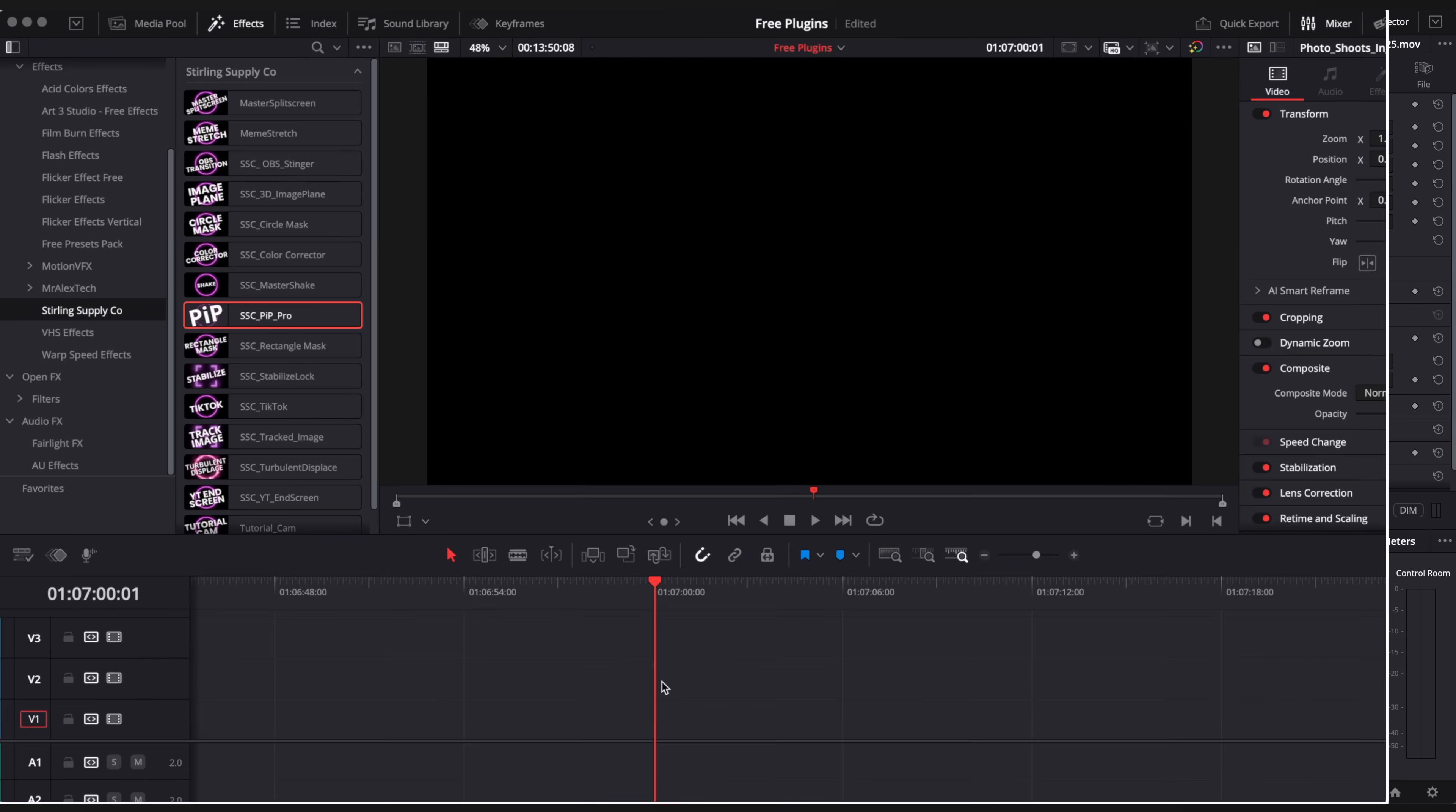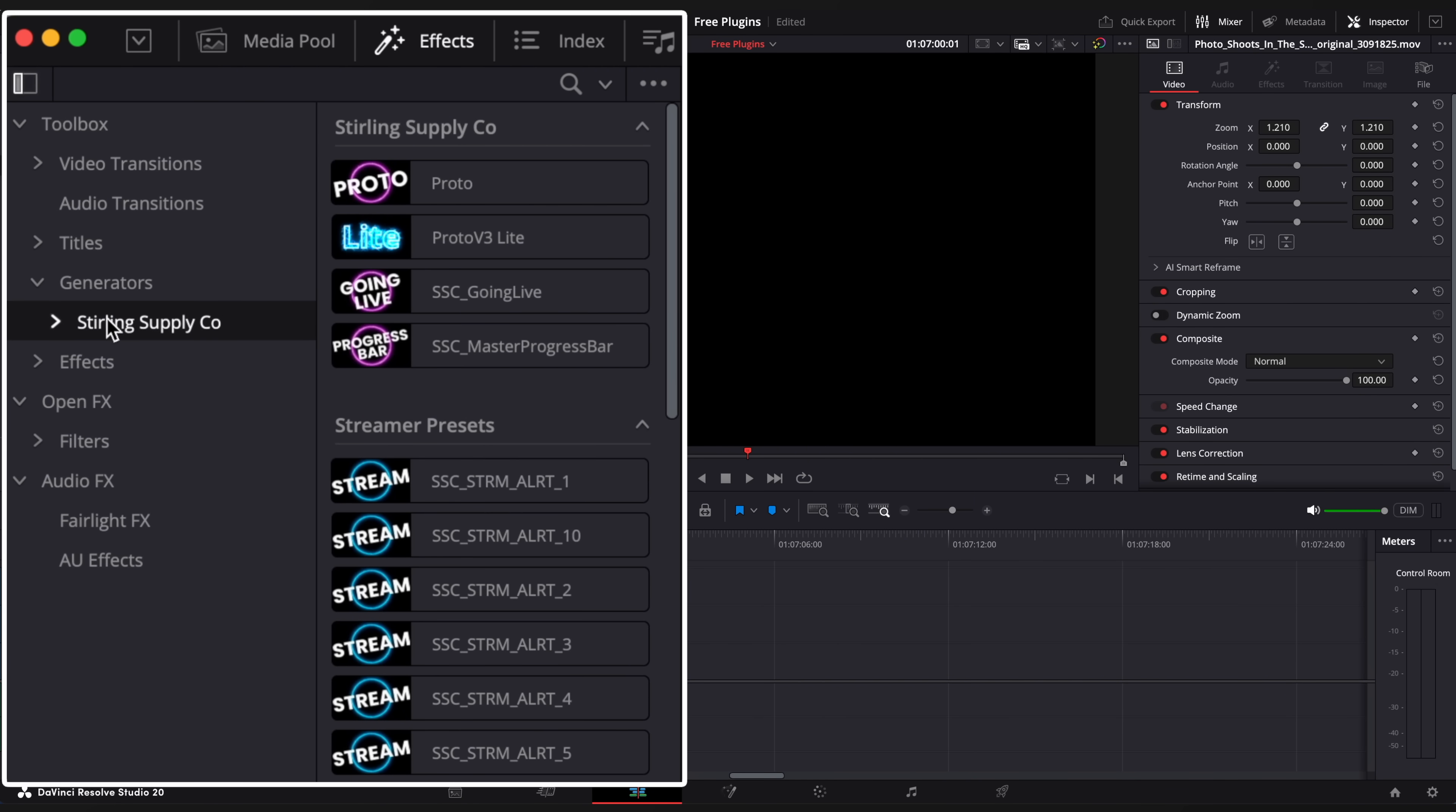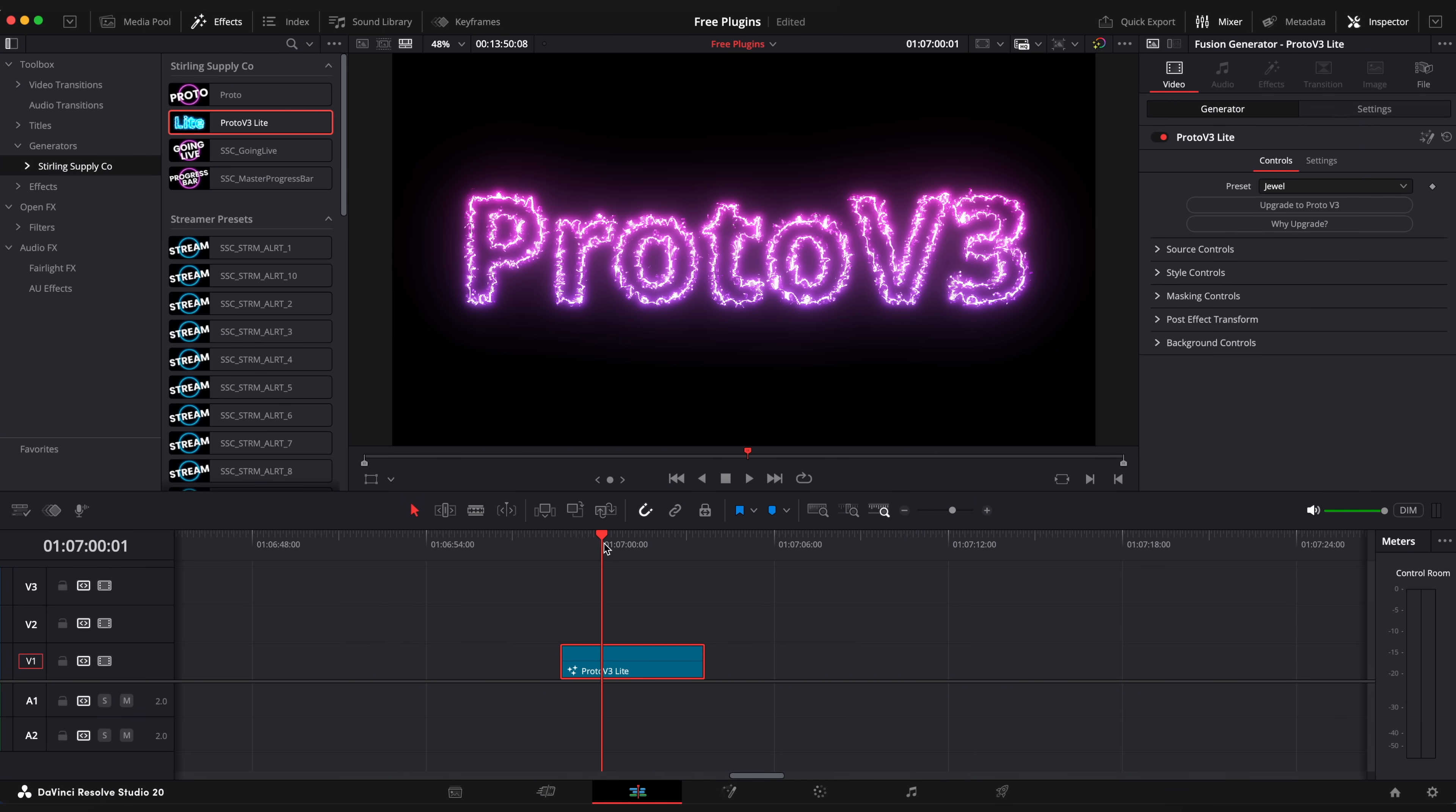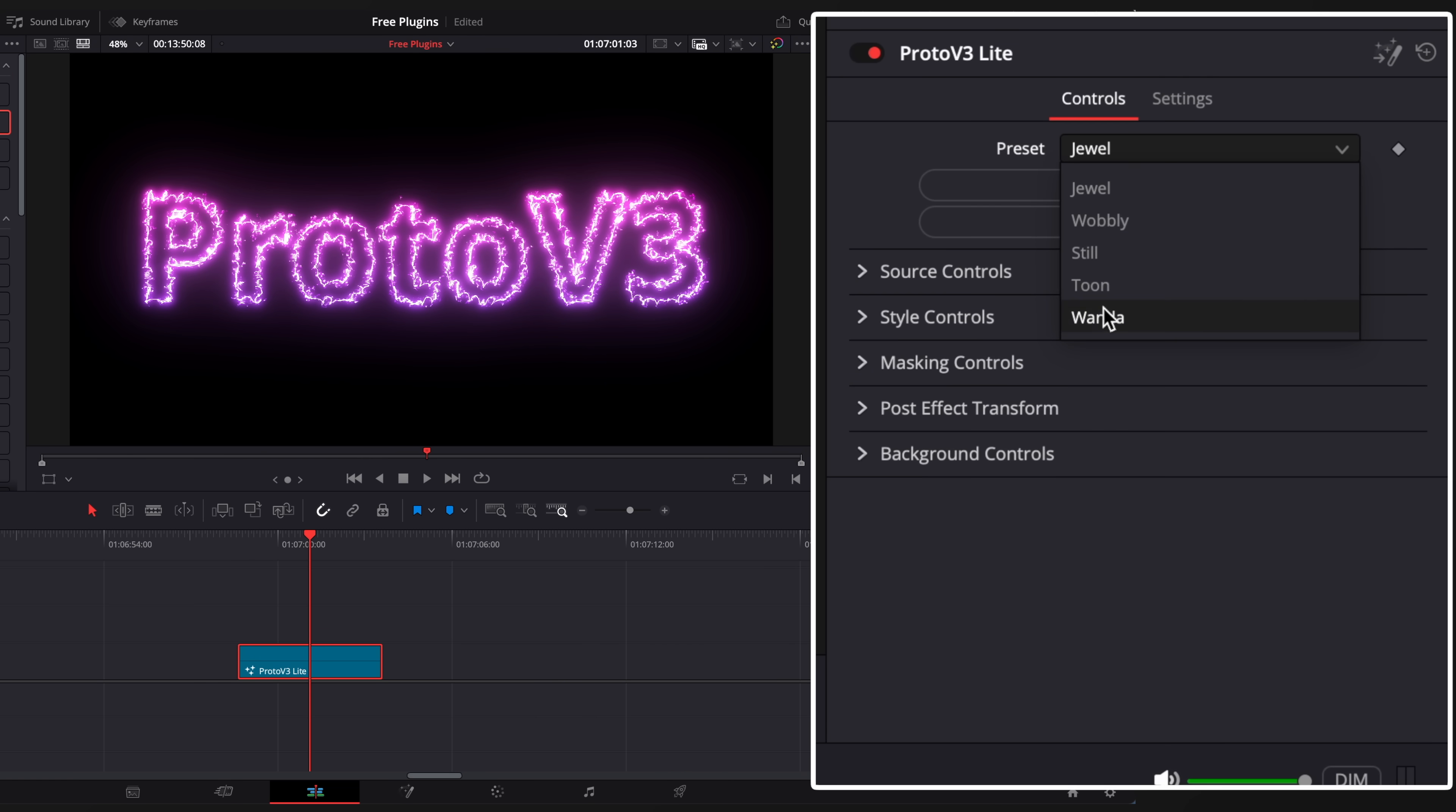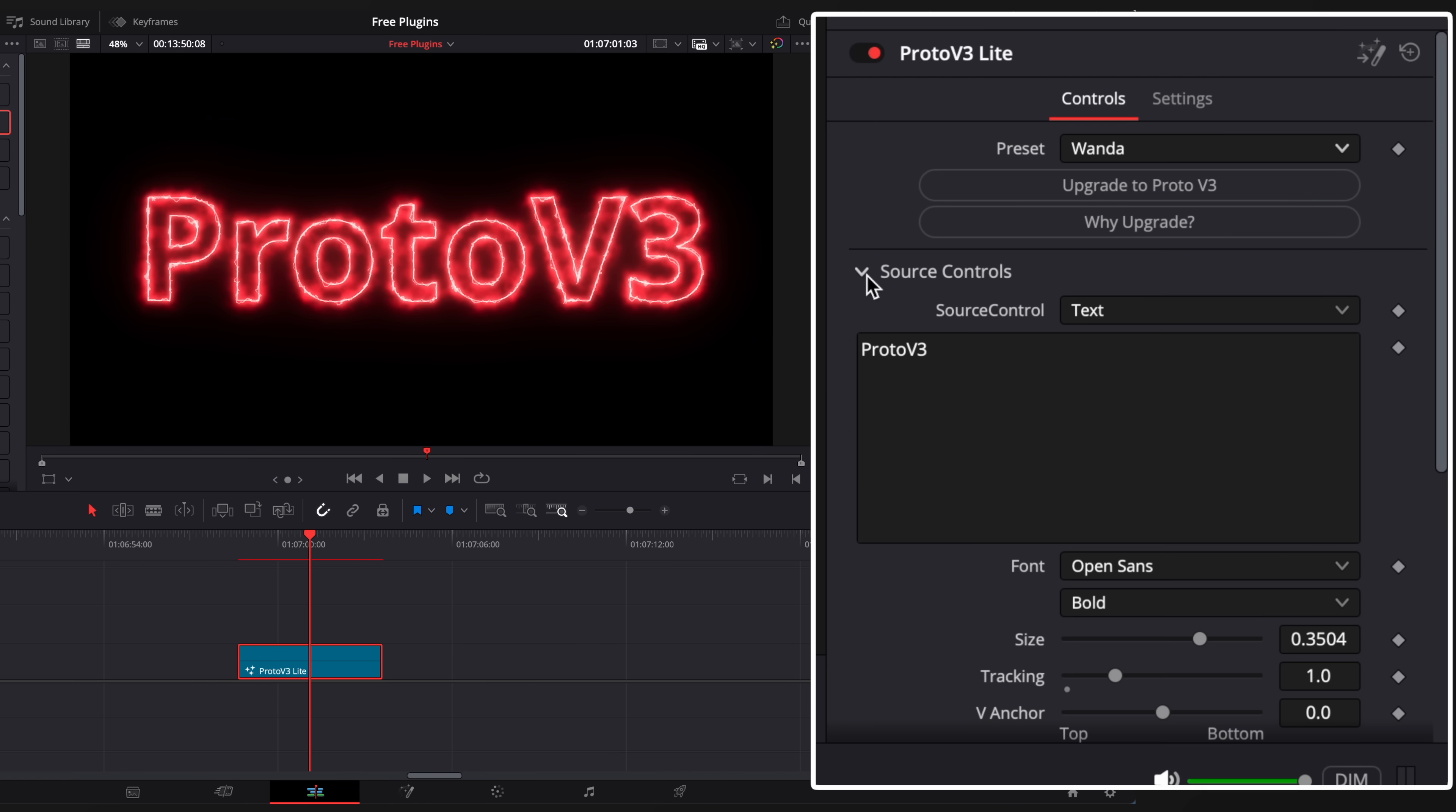Next one is Proto V3 Lite. Go to Generators tab and drag it onto the timeline. Choose preset you like in open source controls. Change text.